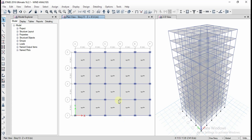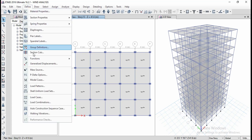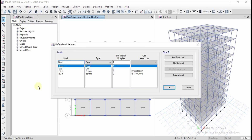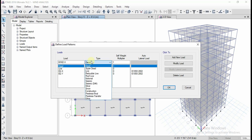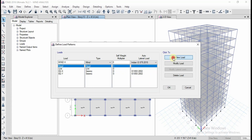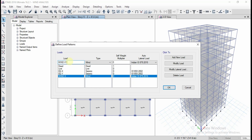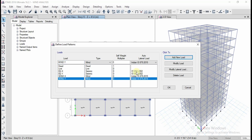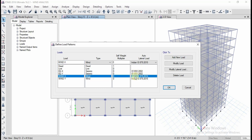After preparing the skeleton of the structure, go to Define and click on Load Patterns, like we did for seismic loads. Define the load name as Wind X, the type of load is Wind. We need to select the code IS 875 and click on Add New Load. Similarly, define the load in Y direction, rename it as Wind Y and click on Add New Load.